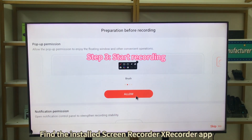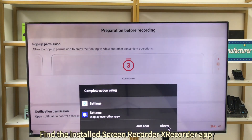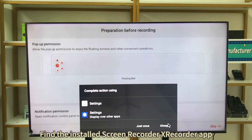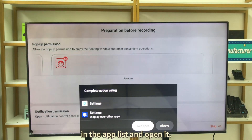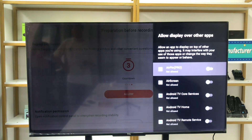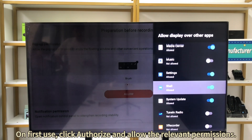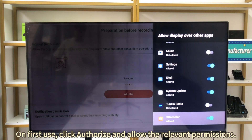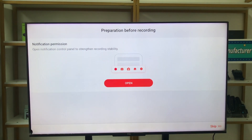Find the installed Screen Recorder Xrcorder app in the app list and open it. On first use, click Authorize and allow the relevant permissions.